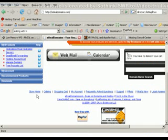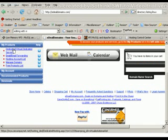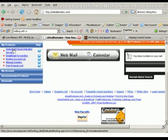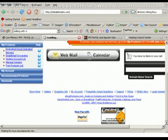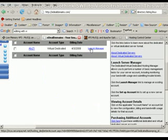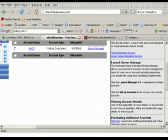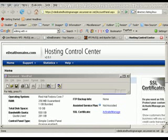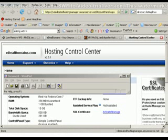Next step is to select dedicated virtual dedicated servers. Now I'm going to launch the manager. Now I'm in the hosting control center.